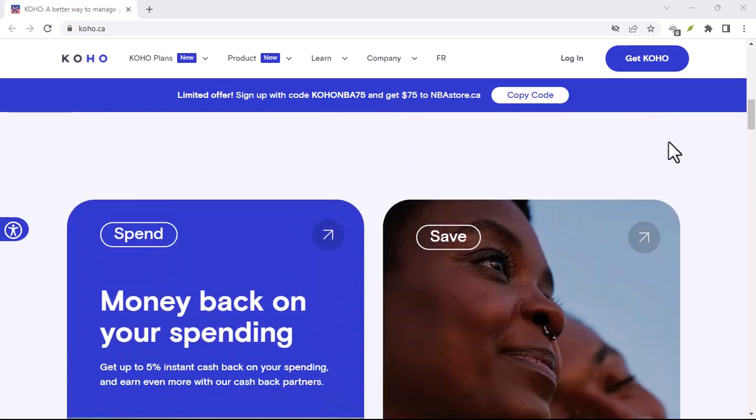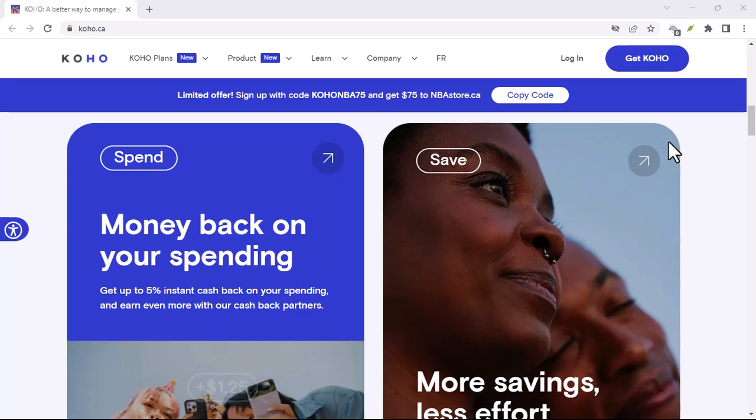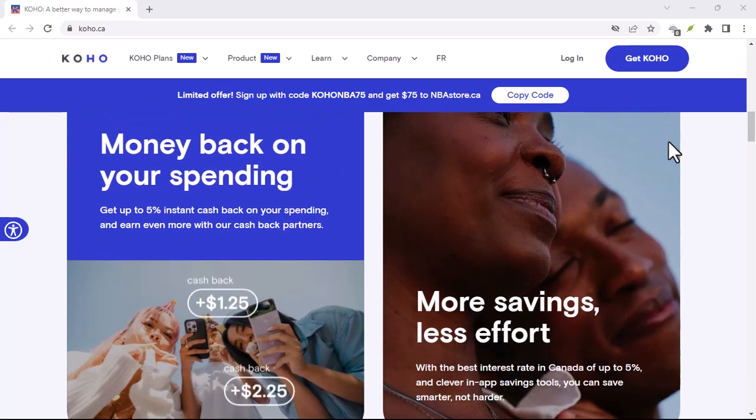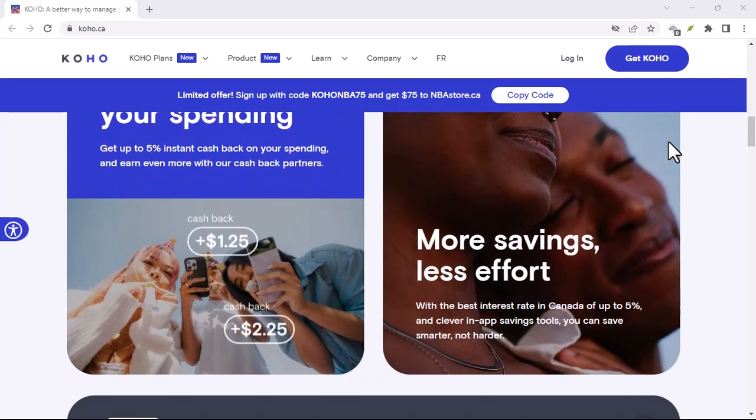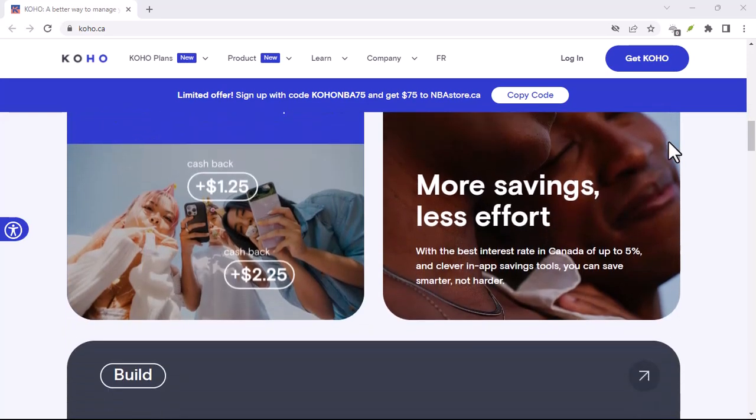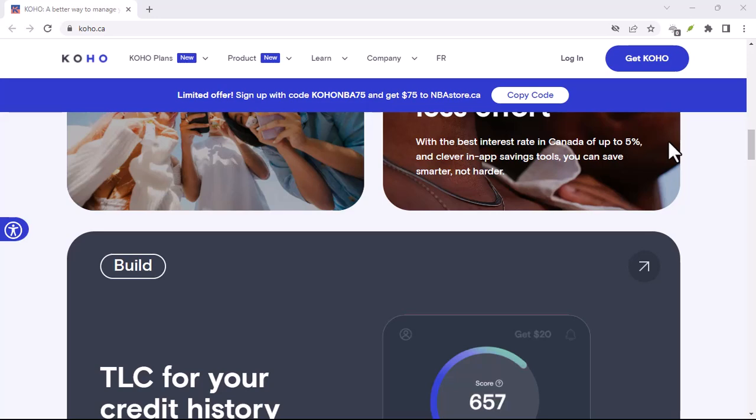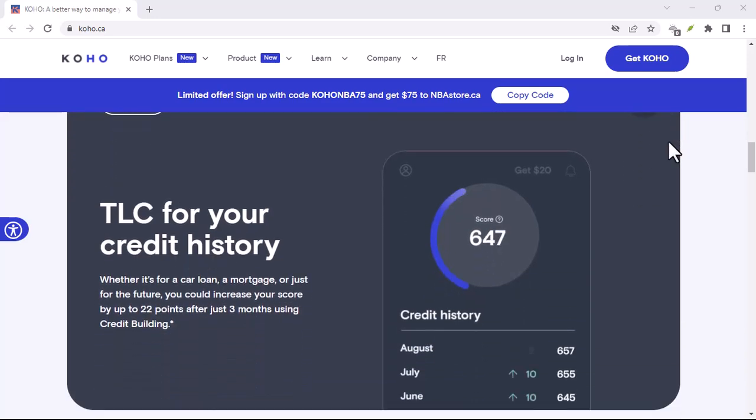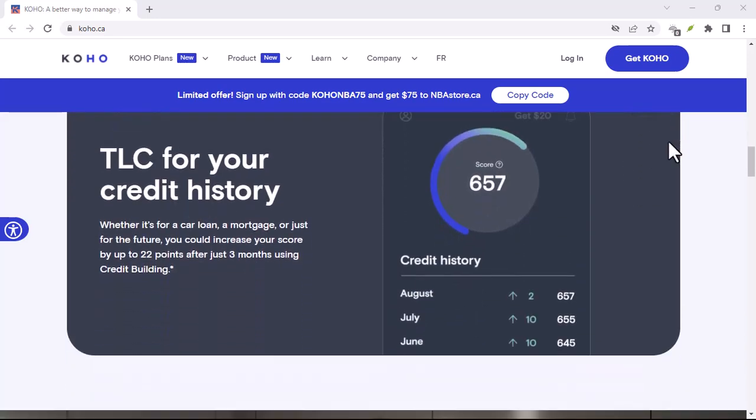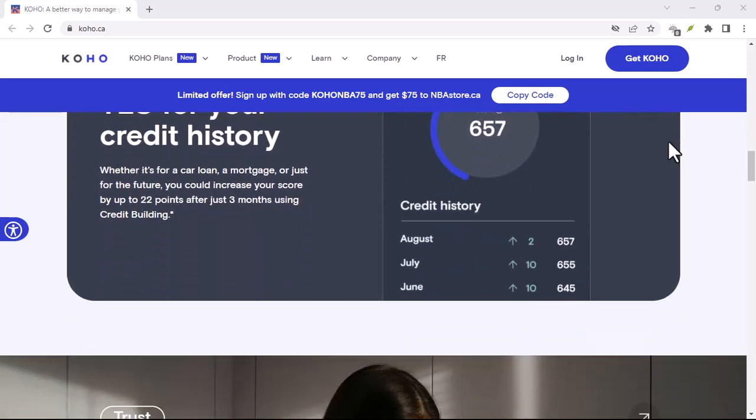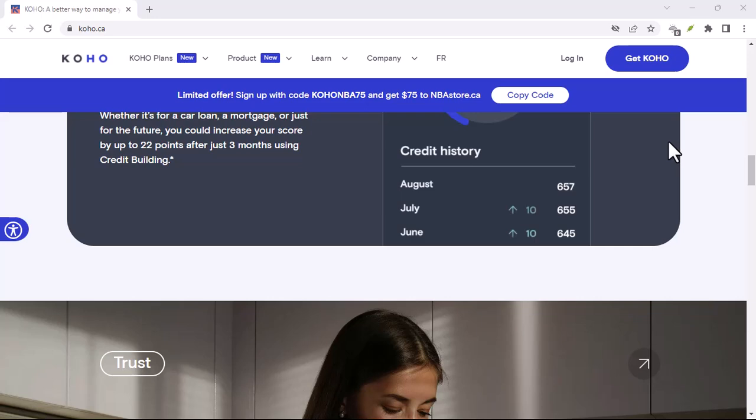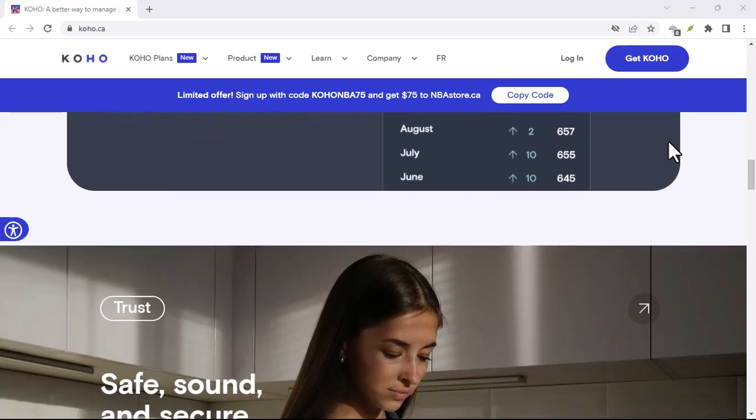Essentially, it's a small cash advance available to users who meet certain criteria. Think of it as a lifeline when you're caught short. We'll talk about eligibility, fees, and the repayment process in a bit.